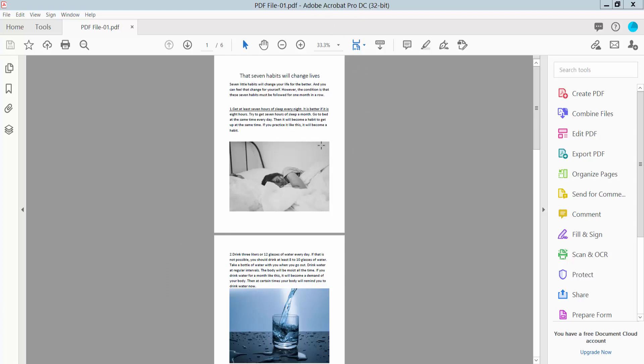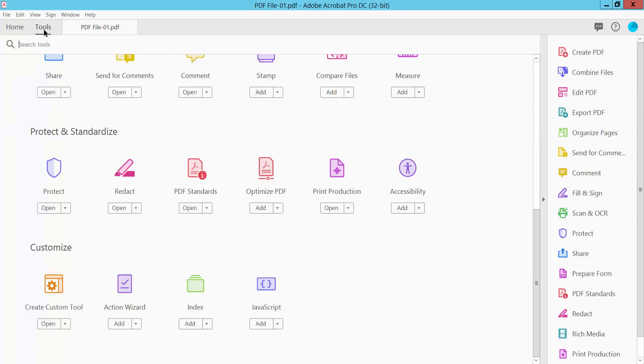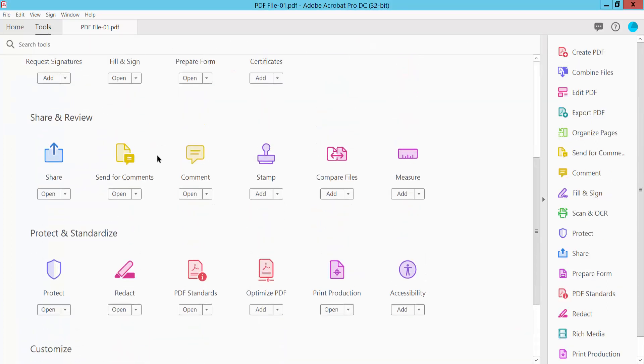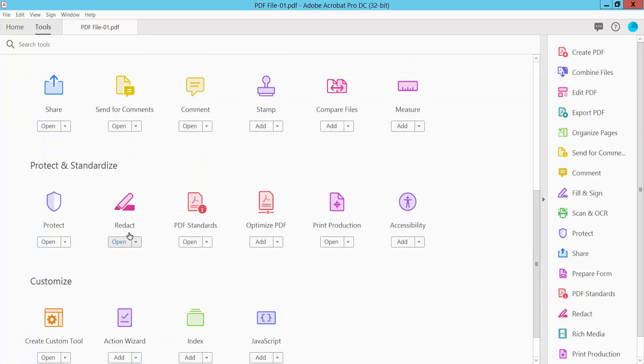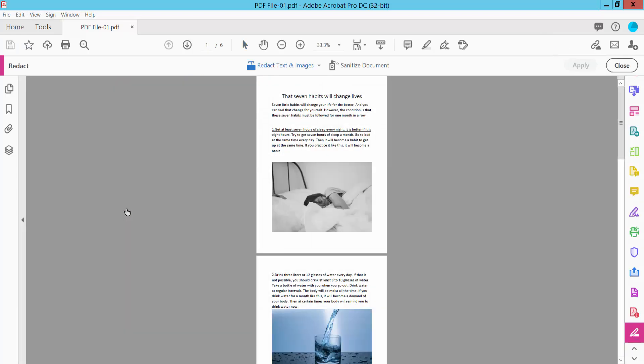Open your PDF file and select the Tools option and scroll down or up. Here we will find the Redact option, click here.